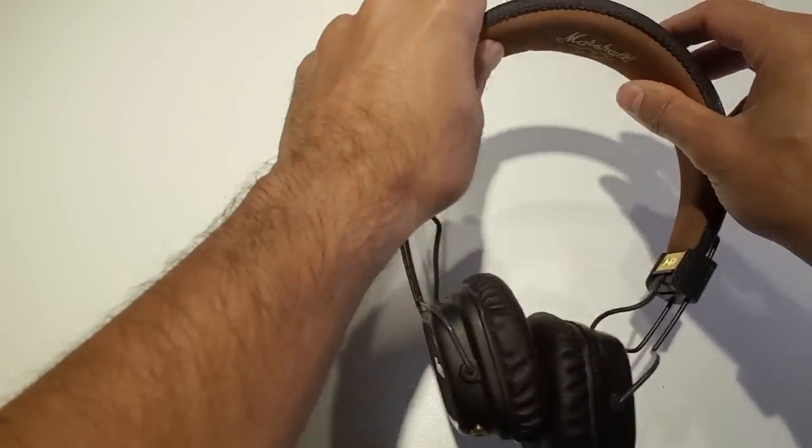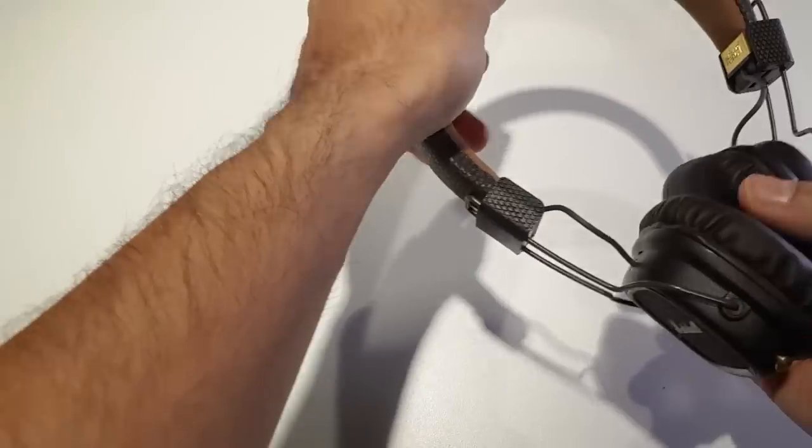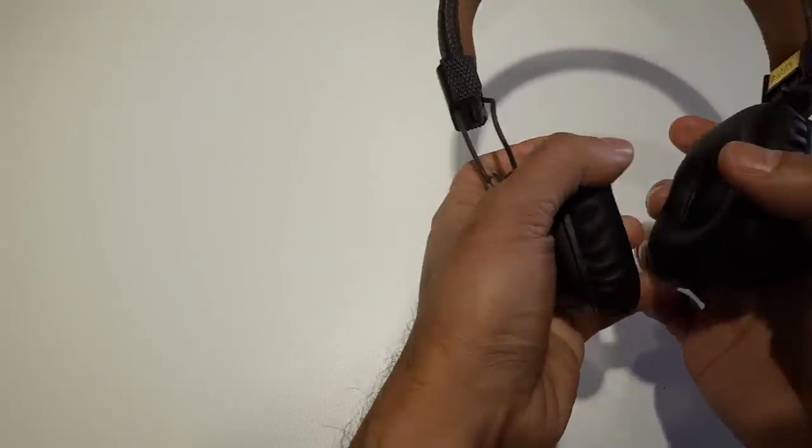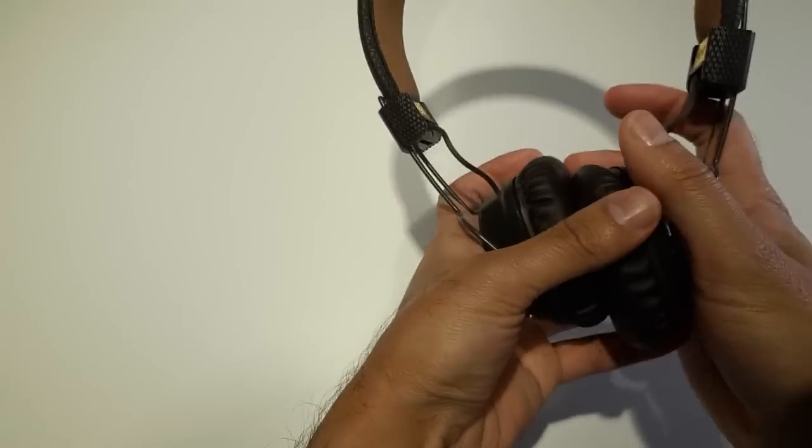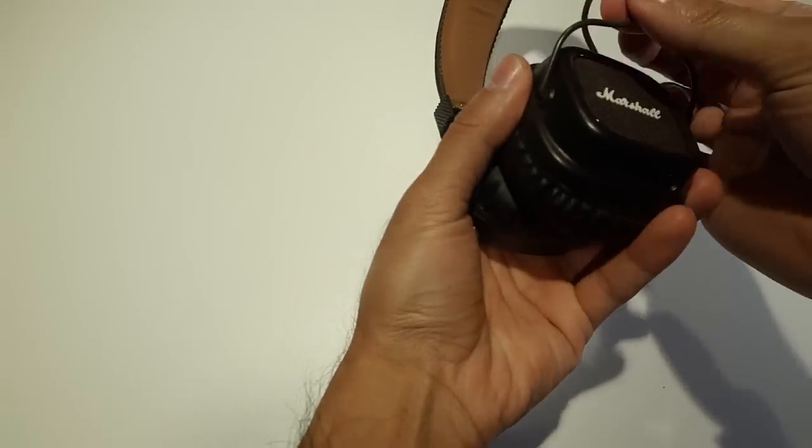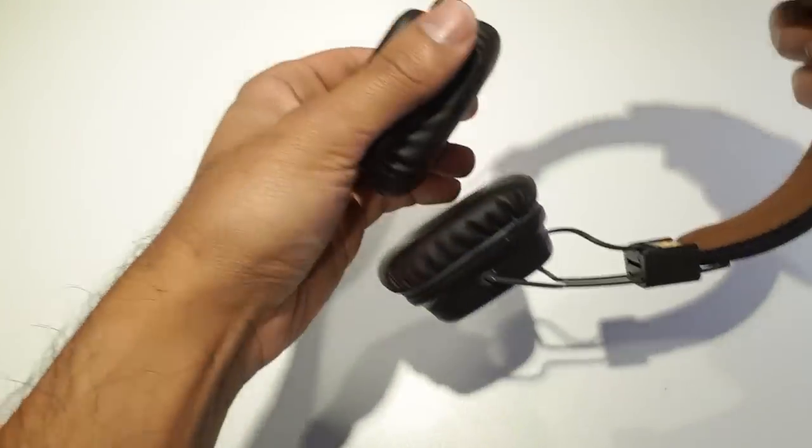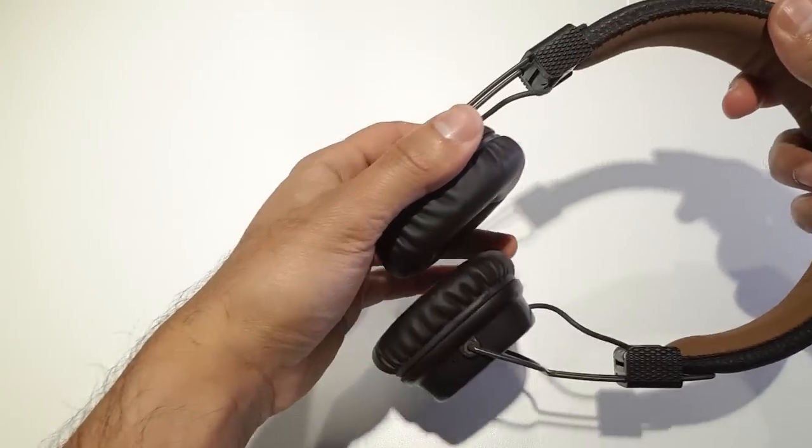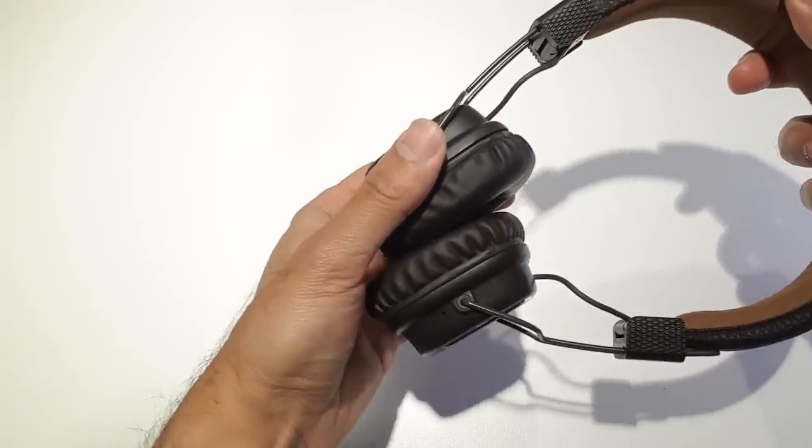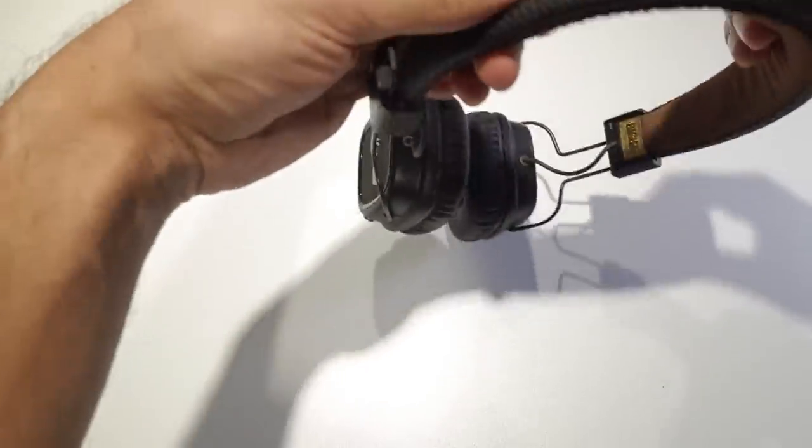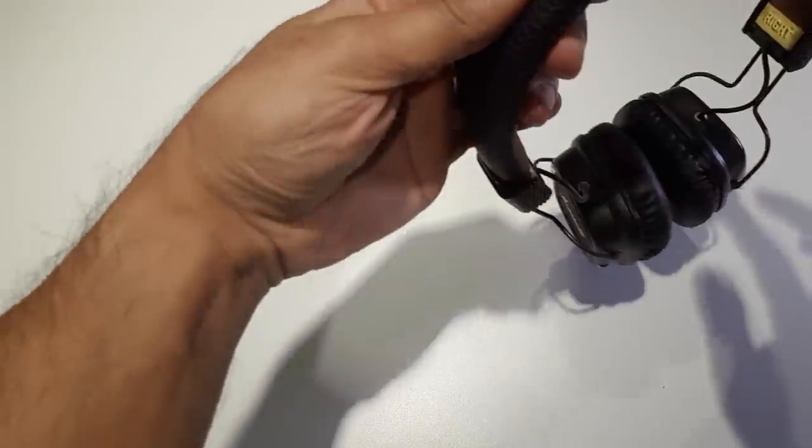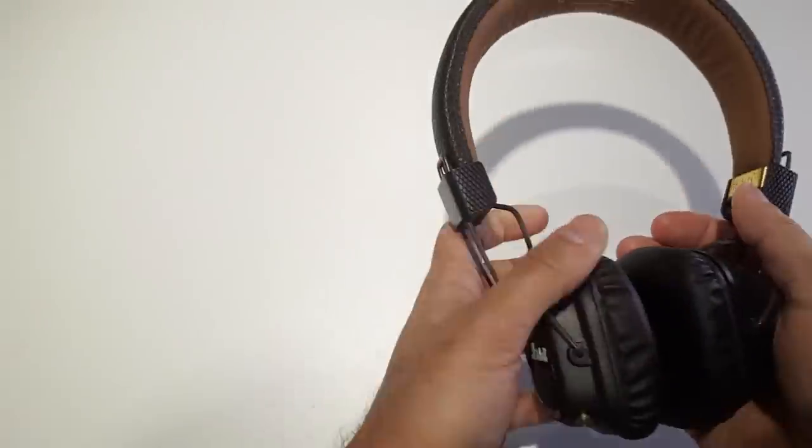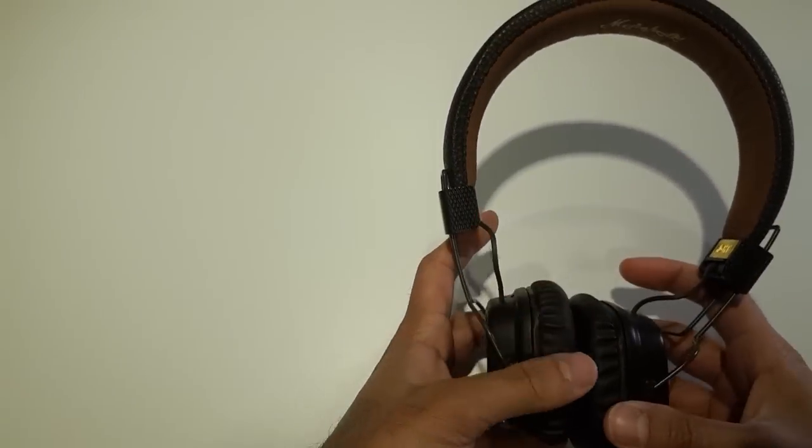You have the Marshall logo in gold, the nice rubber feeling along the inside and on the earpieces, the metal frames to change the position of the earpieces on your head, and that mesh pattern on the outside of the headphones.